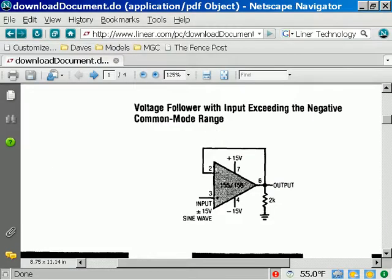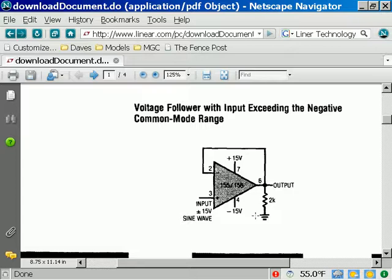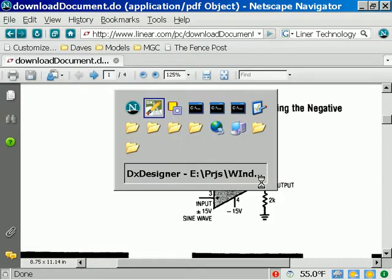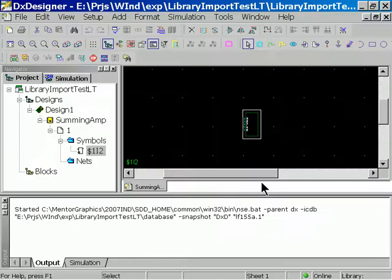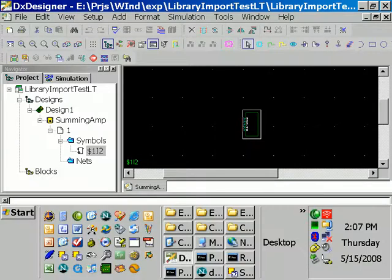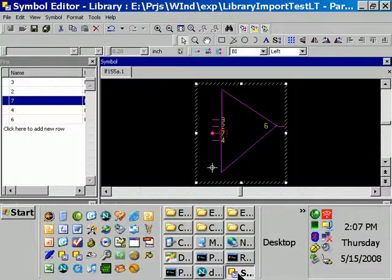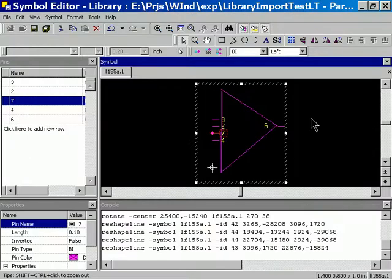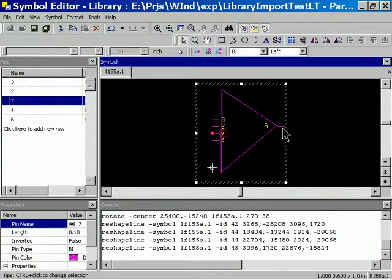So our inputs, the negative input is 2. The positive input is 3. The positive DC supply is 7. Negative DC supply, pin 4. Output, pin 6.